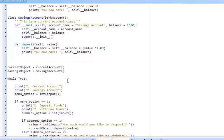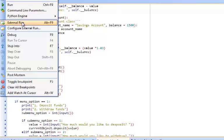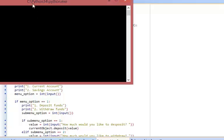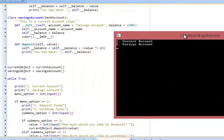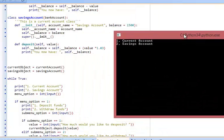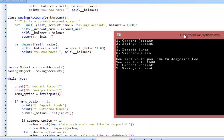I create two objects. Let's have a little play around to see if these method calls are the same but result in different outcomes. Current account, let's deposit some funds. How much would I like to deposit? 100 pounds. Okay it now says I've got one thousand six hundred pounds.